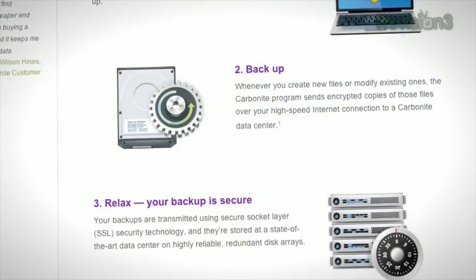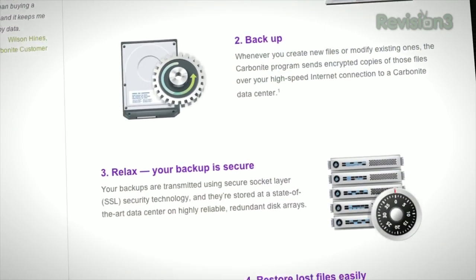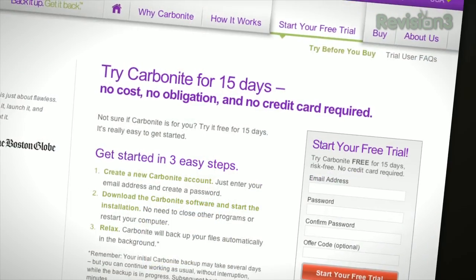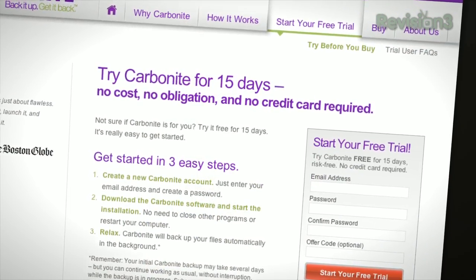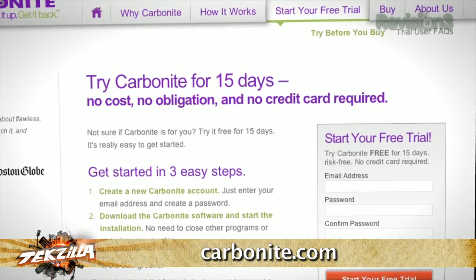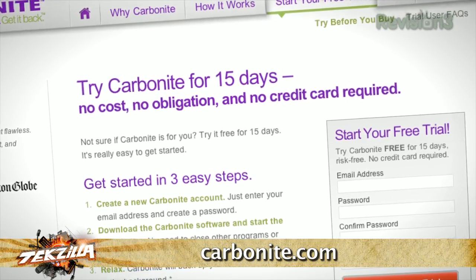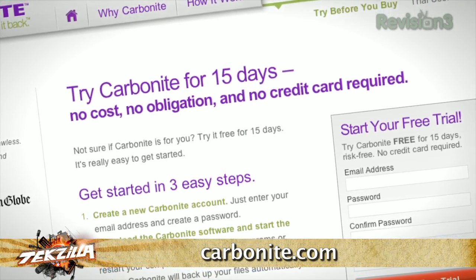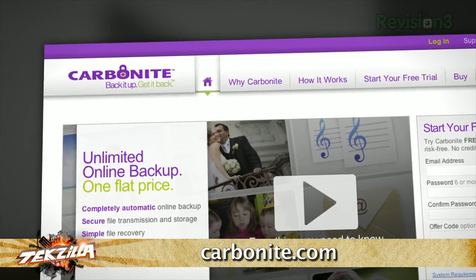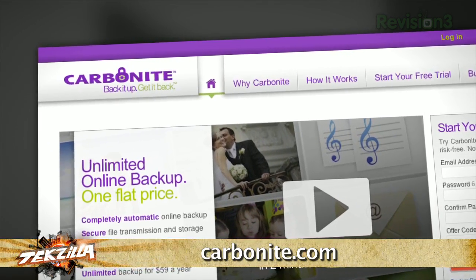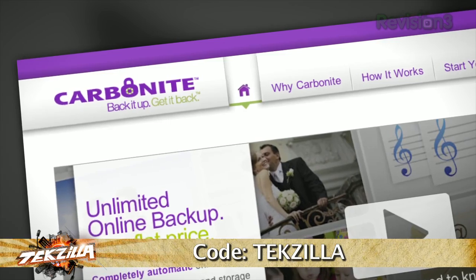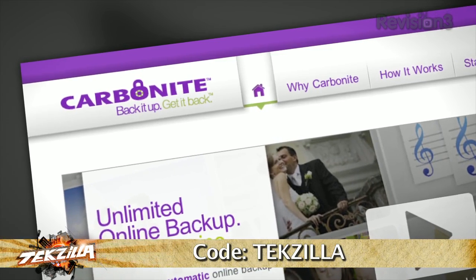Plus, you get anytime, anywhere access to your backup files from any computer, or on your smartphone or iPad with the free Carbonite app. With Carbonite, unlimited backup for your PC or Mac is just $59 a year — that's less than $5 a month. When you use the offer code TEXILLA to start your free 15-day trial, you'll get two months free if you decide to buy. All the details are at Carbonite.com — remember to use the offer code TEXILLA to get two months free with purchase.